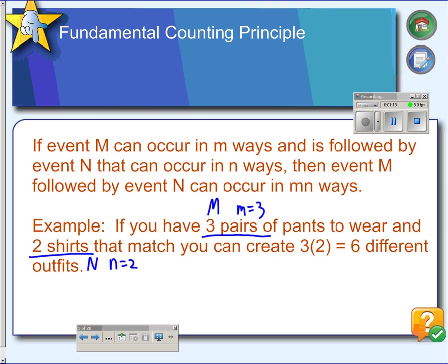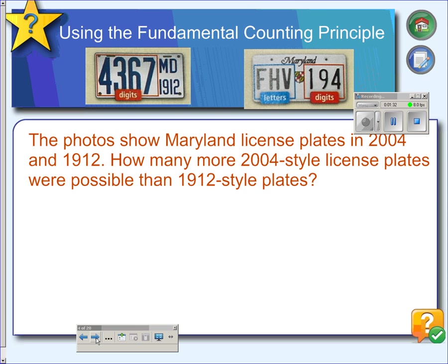So putting on a pair of pants followed by a shirt can give you six outfits, because three times two is six. Another example would be license plates.